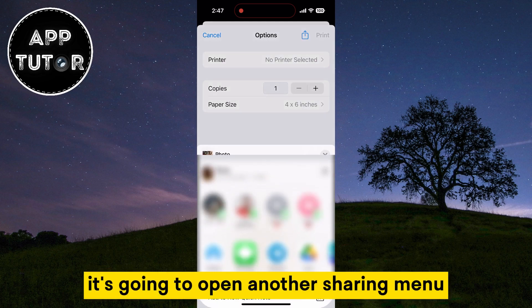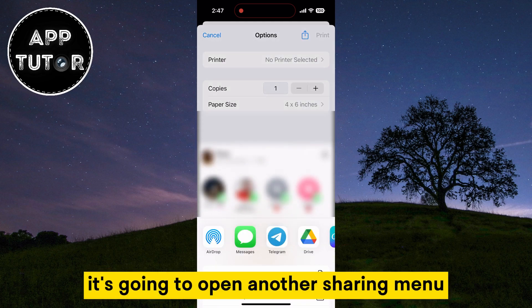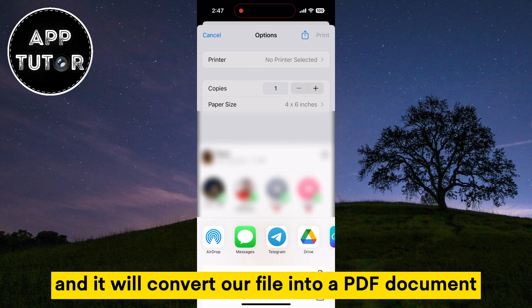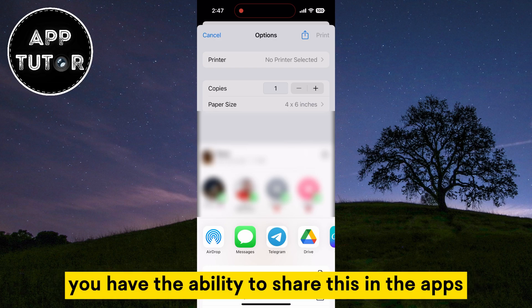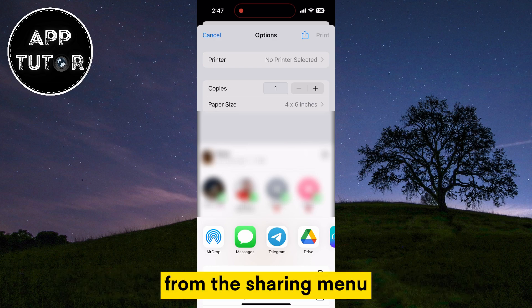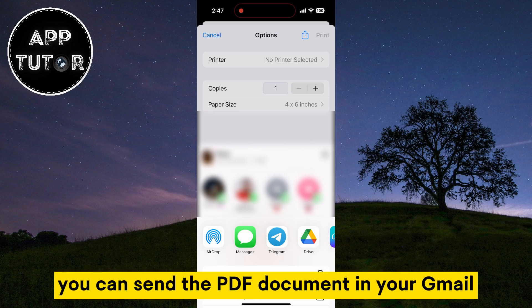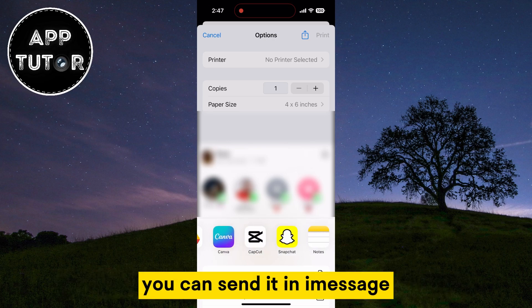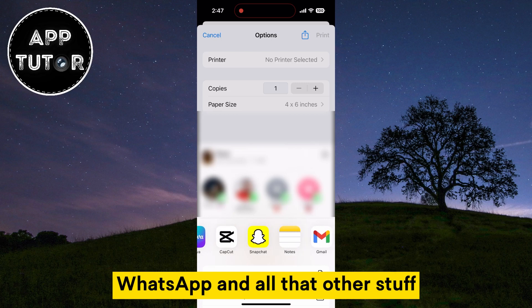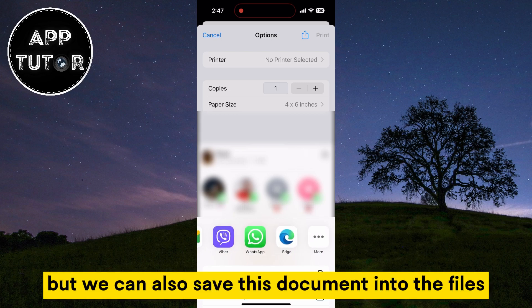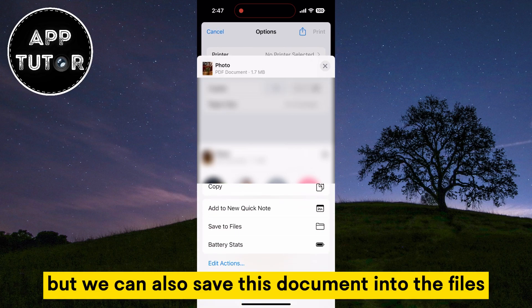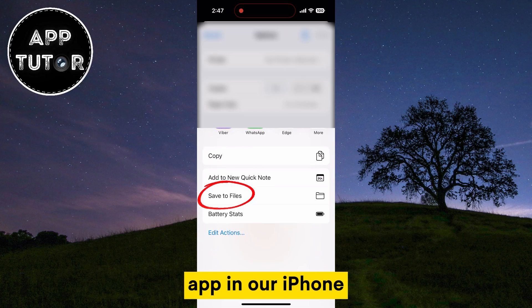It's going to open another sharing menu and it will convert our file into a PDF document. You have the ability to share this in the apps from the sharing menu. You can send the PDF document in your Gmail, iMessage, WhatsApp and all that other stuff. But we can also save this document into the Files app on our iPhone.